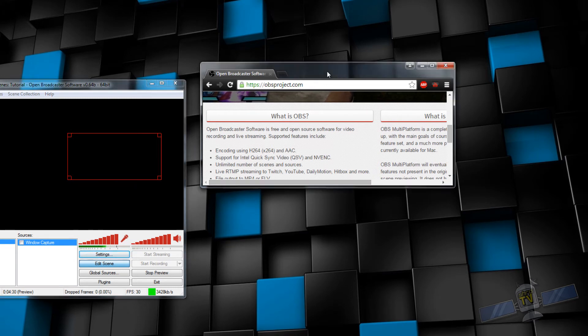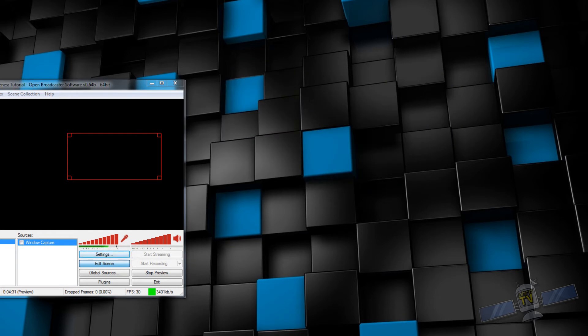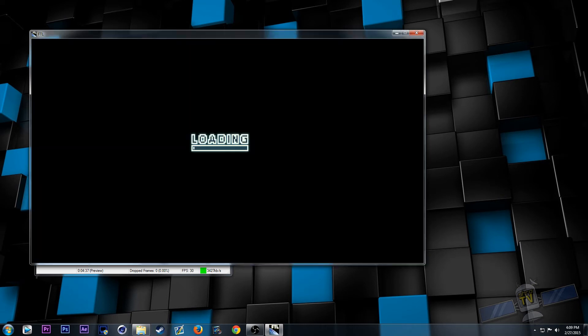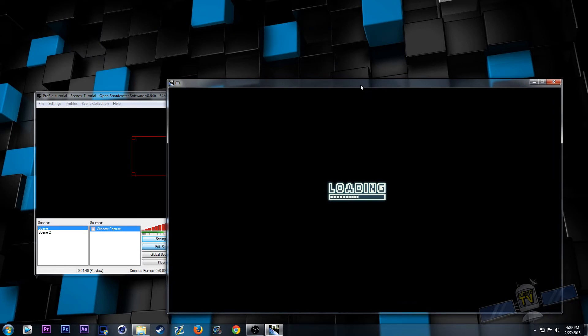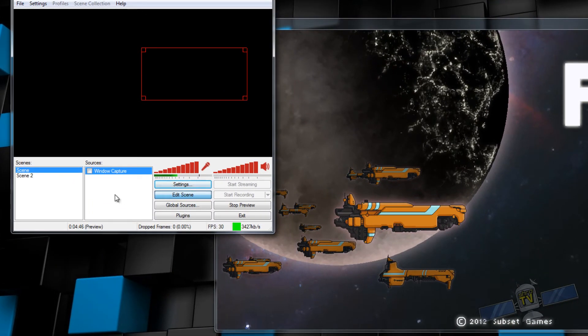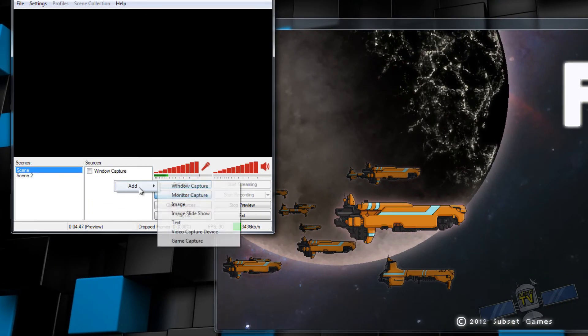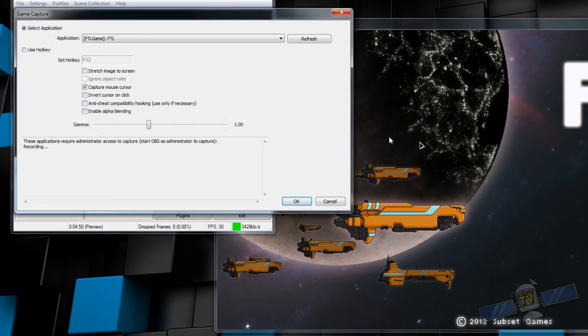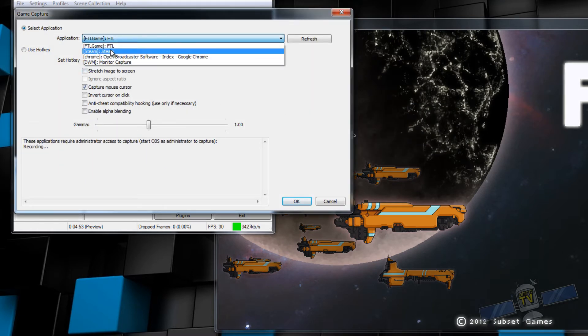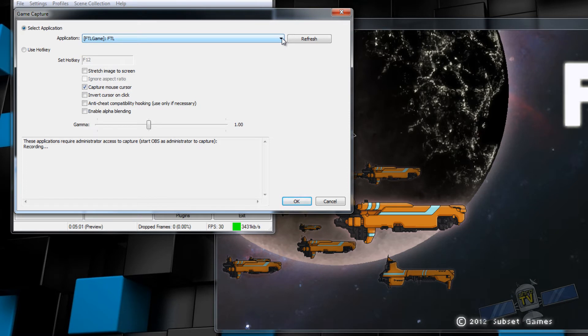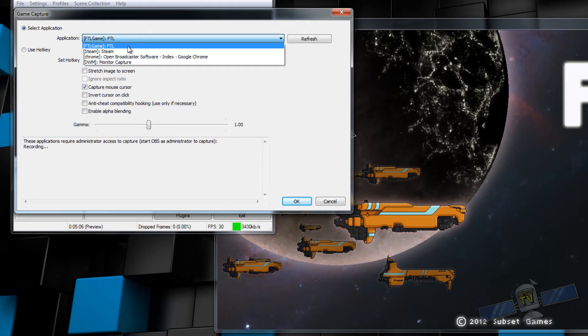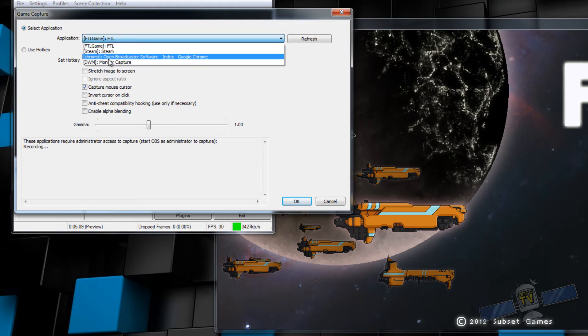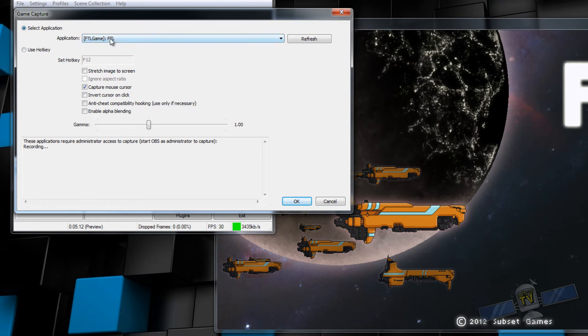Let's go ahead and show you game capture. So in order to do that, I'm going to need to open up a game. So I'm going to open up FTL. It's a pretty low spec game. I know I can run this while recording and not have any issues. So now that FTL is open, I can add game capture. And you see FTL under the drop-down menu here. As I said, the application must be open, otherwise it's not going to show up in here.